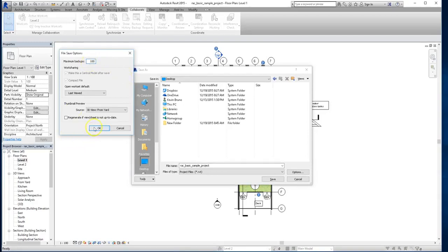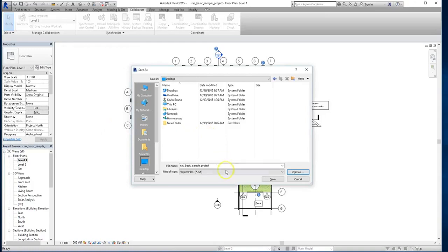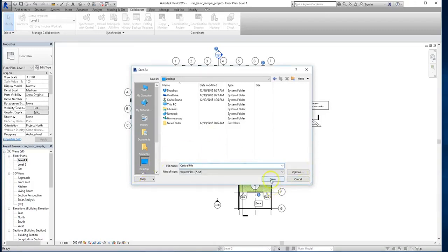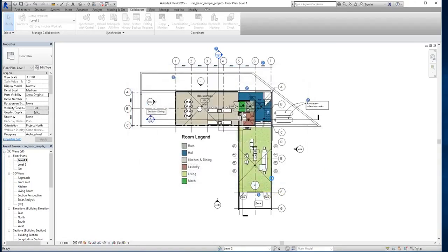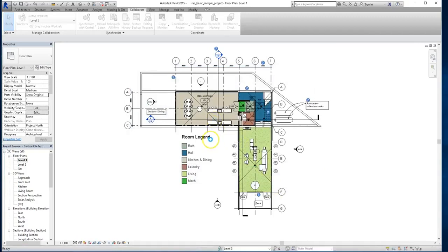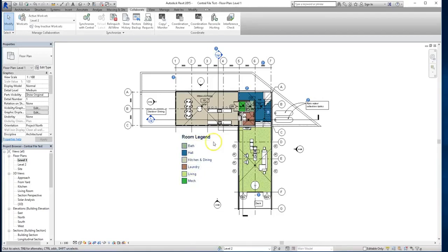So once you're satisfied with all your different options, we'll go back and we'll save this file now. And I'm going to call it central file test. Alright, and once that's done, I'll hit save. And you'll be able to see in the lower left hand corner the progress of the save. Be patient, it may take a while. Alright, now at this point...